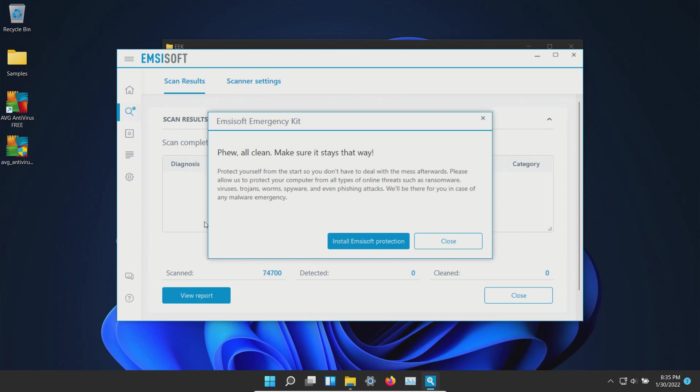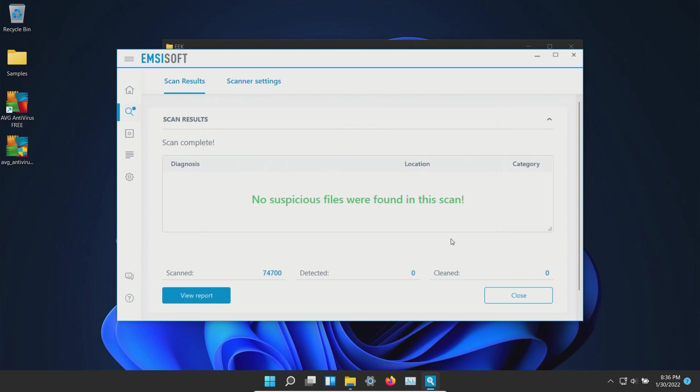After another computer restart I ran a scan with AMZsoft which came back clean with zero results detected.